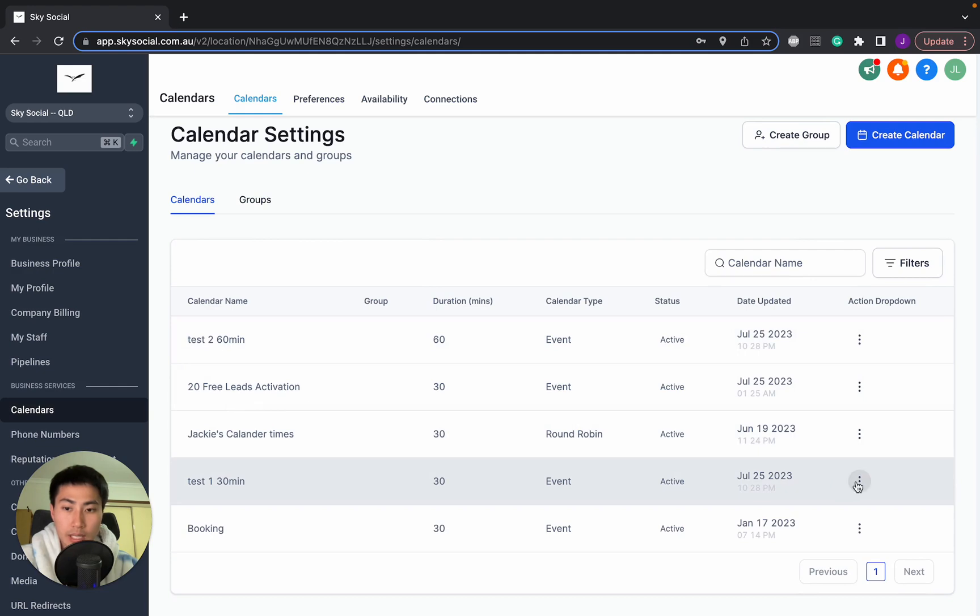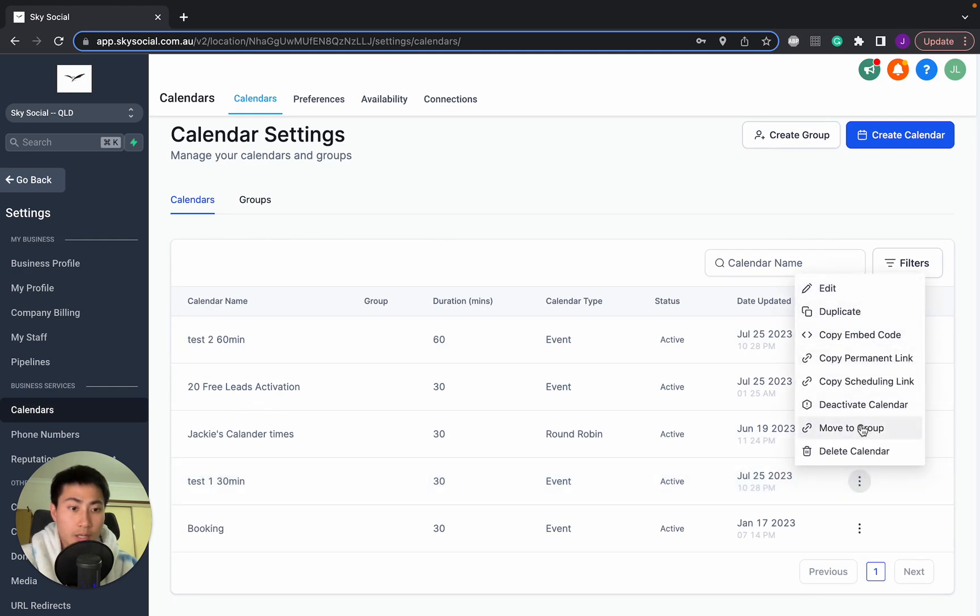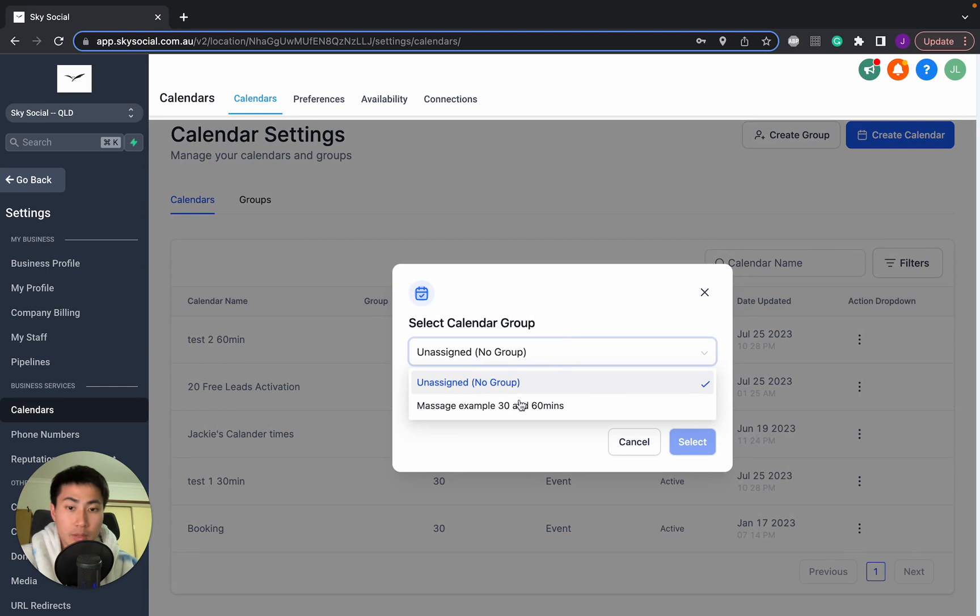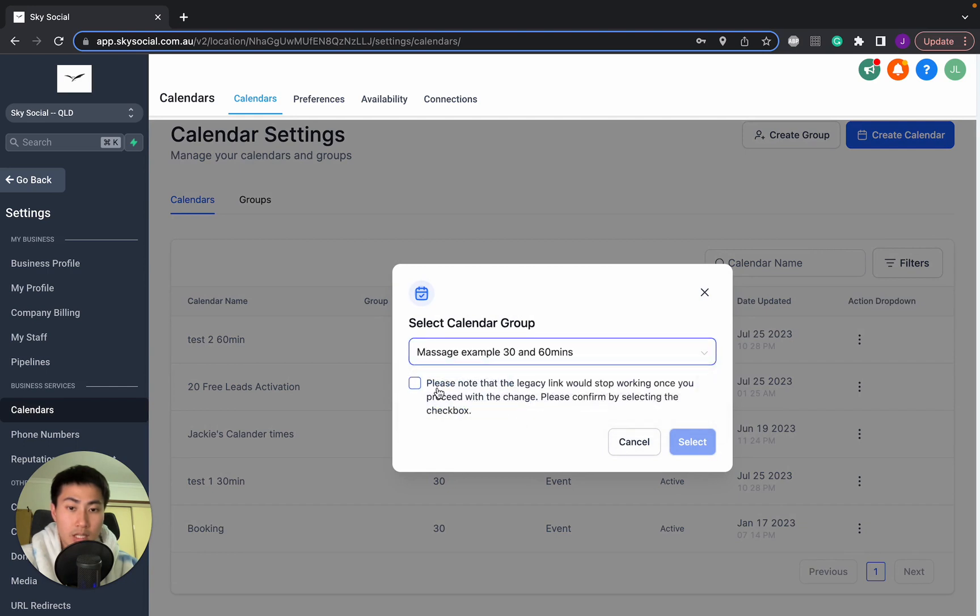So here's our 30 minute one. I'm going to go in and we're going to go move to group. I'm going to assign it to massage 30 minutes and select.